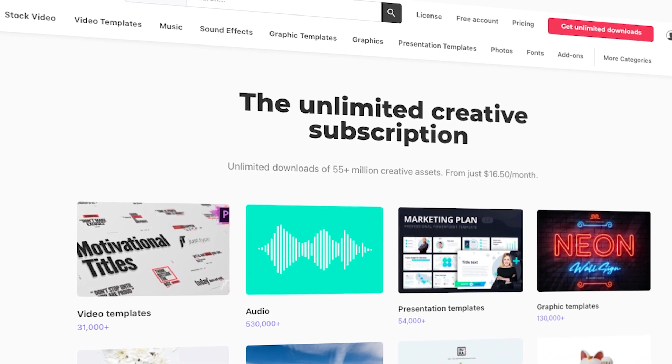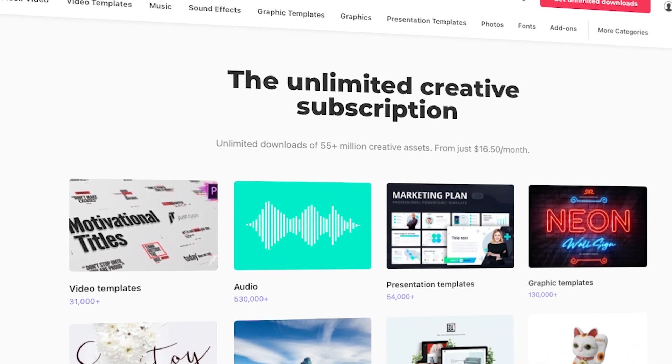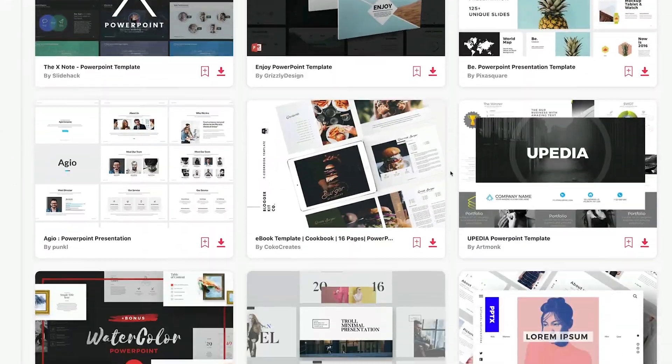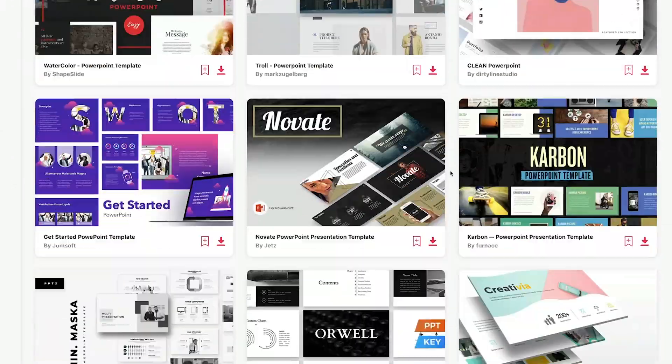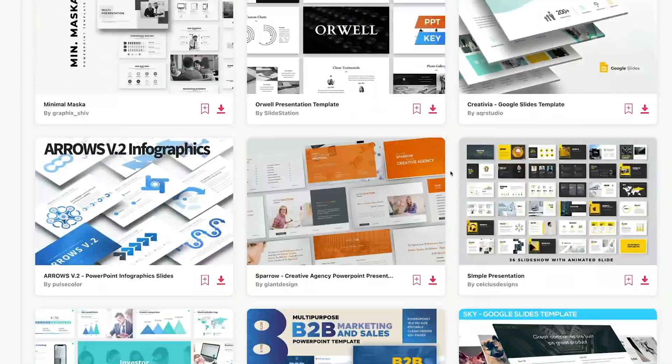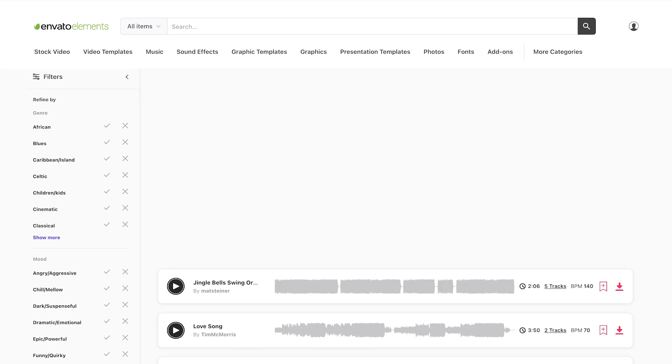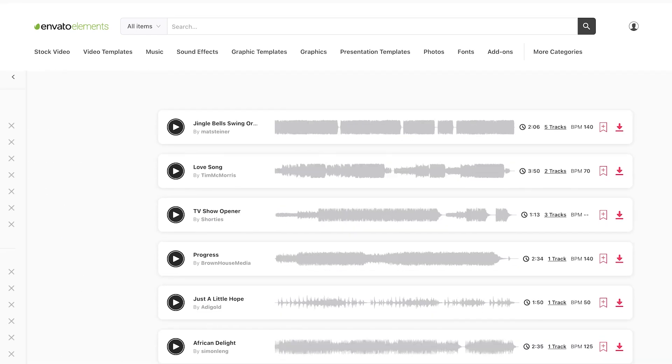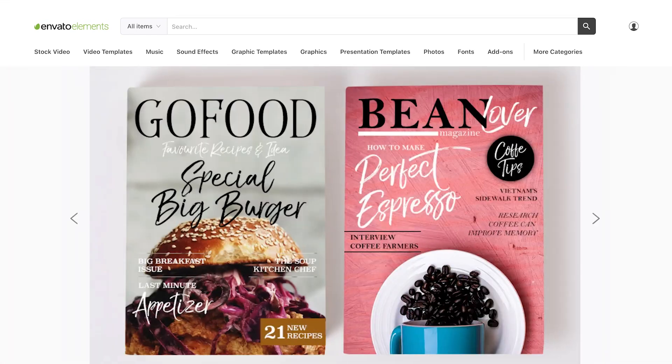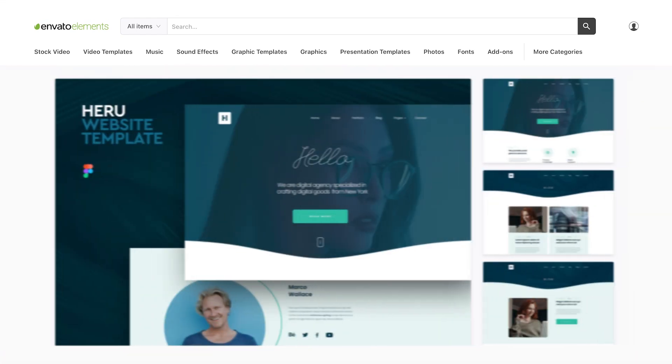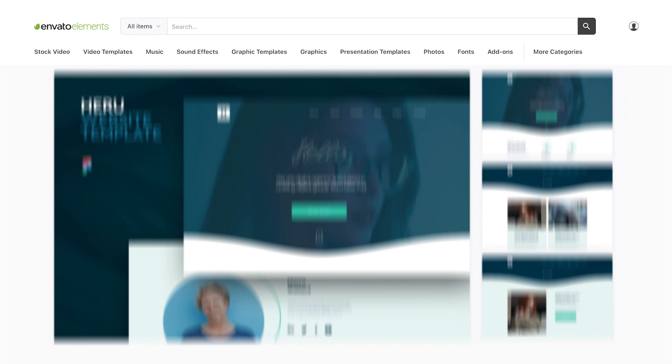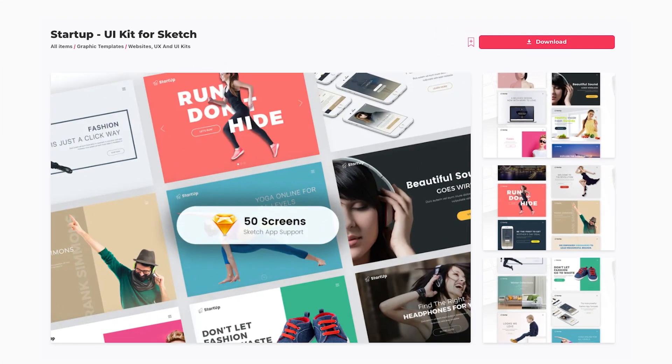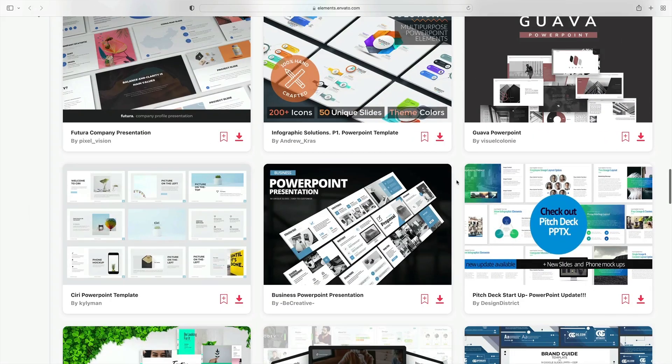Elements is a creative powerhouse with a winning offer: unlimited downloads. For a low monthly rate, you can download and use as many PPT poster templates as you want. Elements also offers stock photos, music, fonts, and more—all digital assets that you can use to enhance any project.